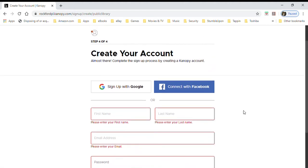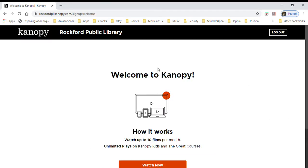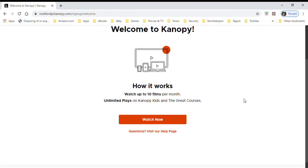I am going to use my Google account because I don't want to remember any more passwords. You at home won't be able to see this, but I am going to be entering my email for my Google account. And now I am in Canopy.